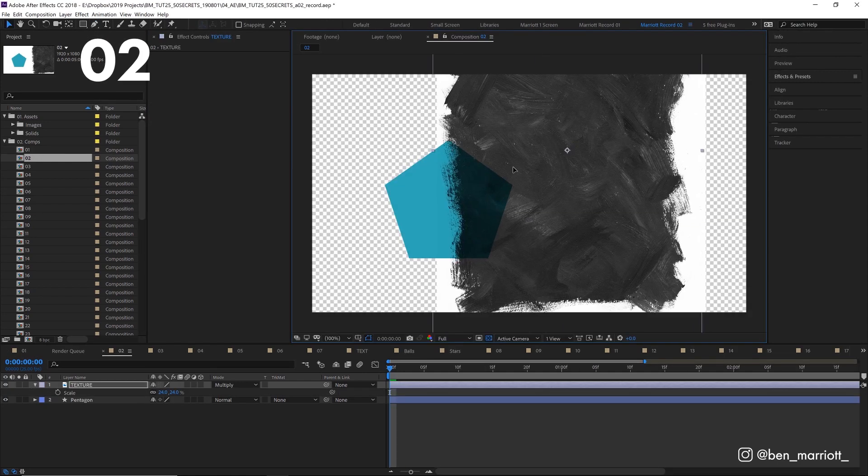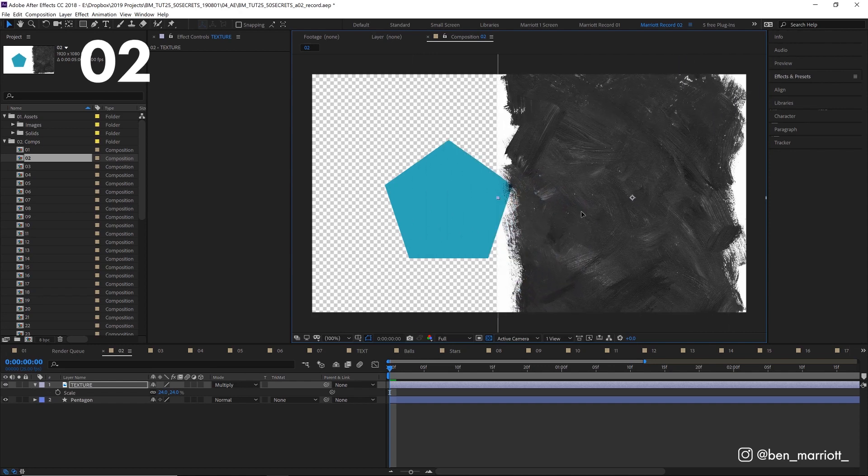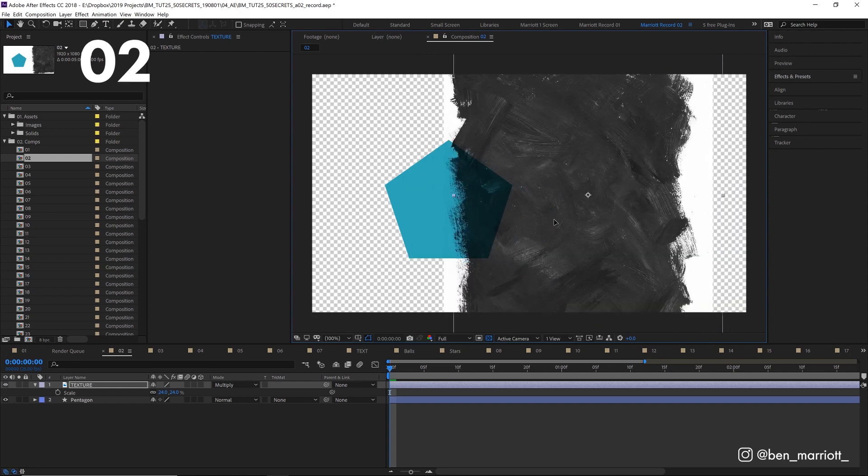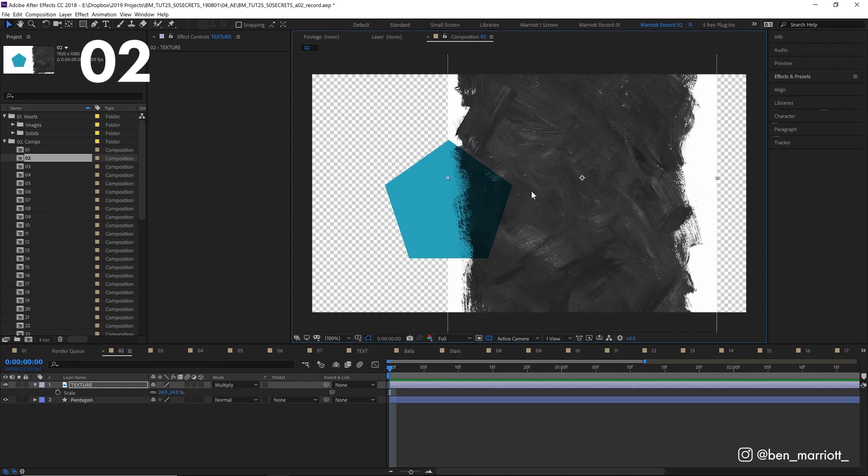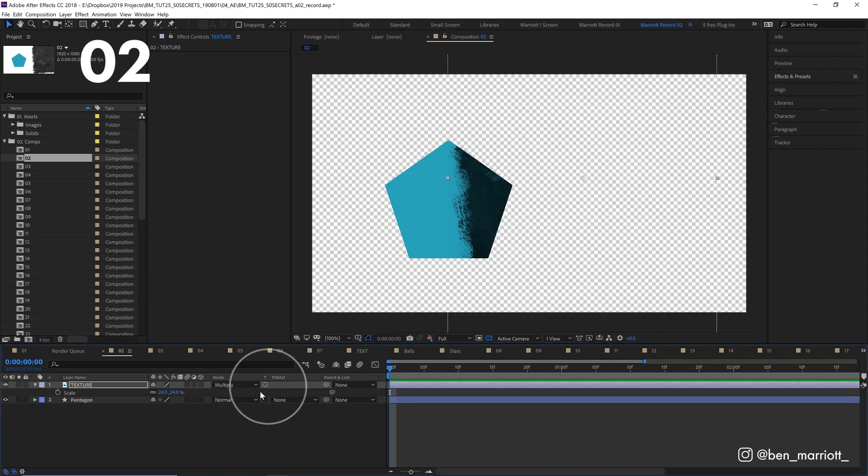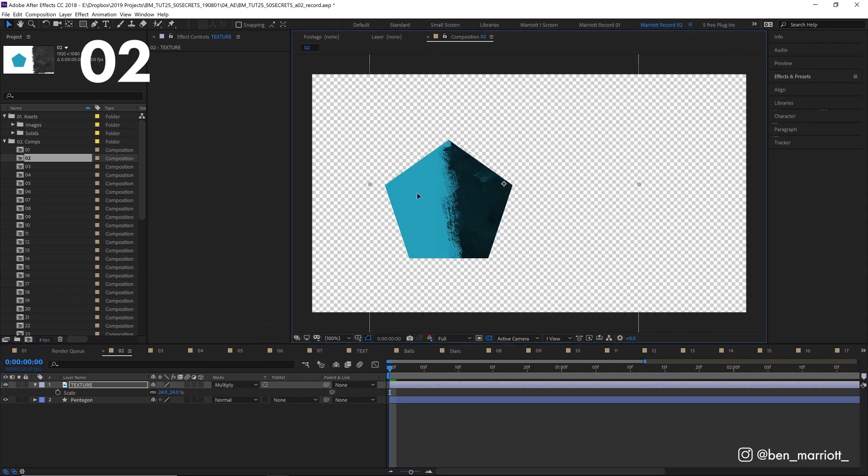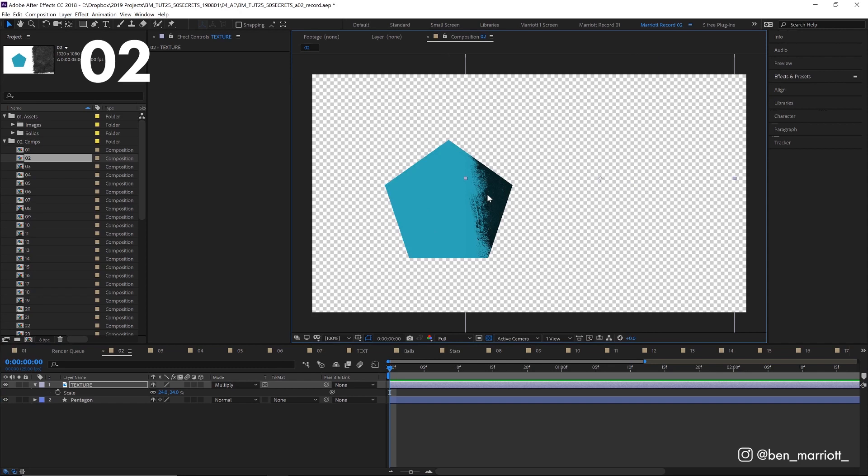We've got this texture set to multiply and we want to apply it to this pentagon, but we don't want to deal with any maps or masks. We can simply select preserve underlying transparency down here, and it will only apply to already visible layers in your composition.